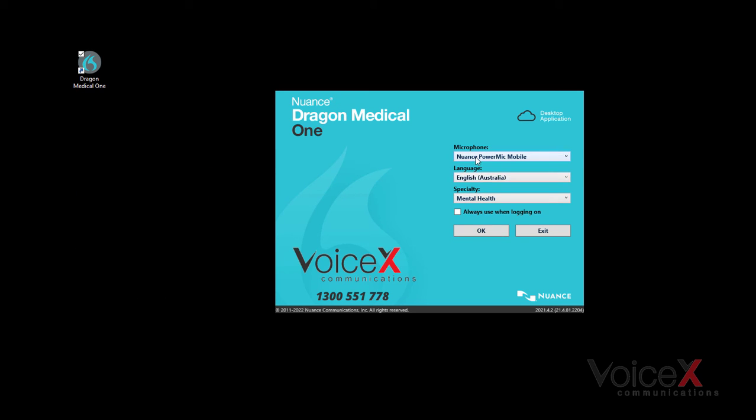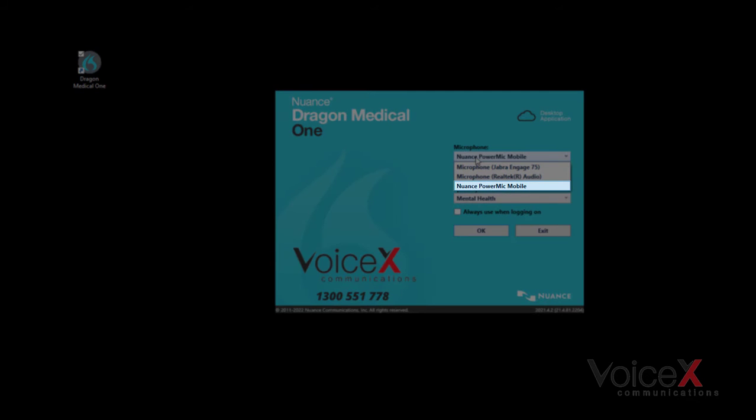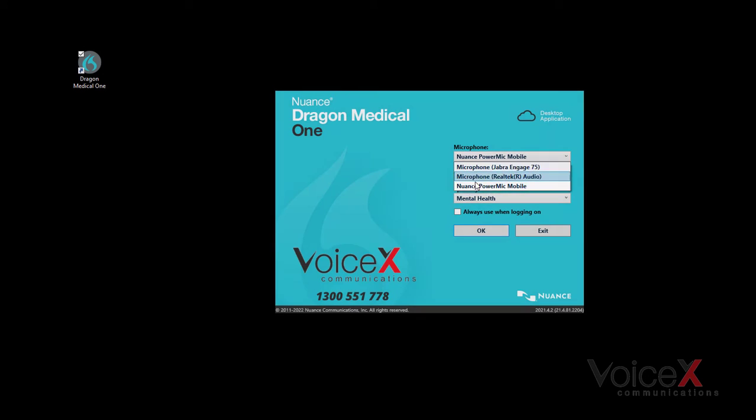From the microphone list, make sure that you select Nuance Power Mic Mobile. Ensure your other settings are correct and click OK.